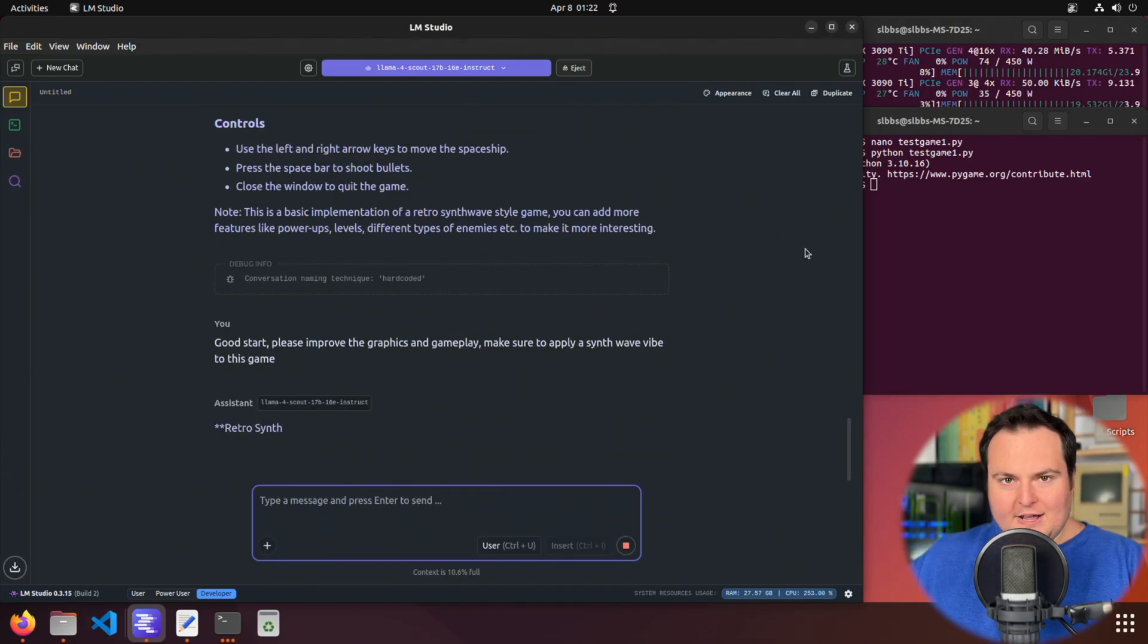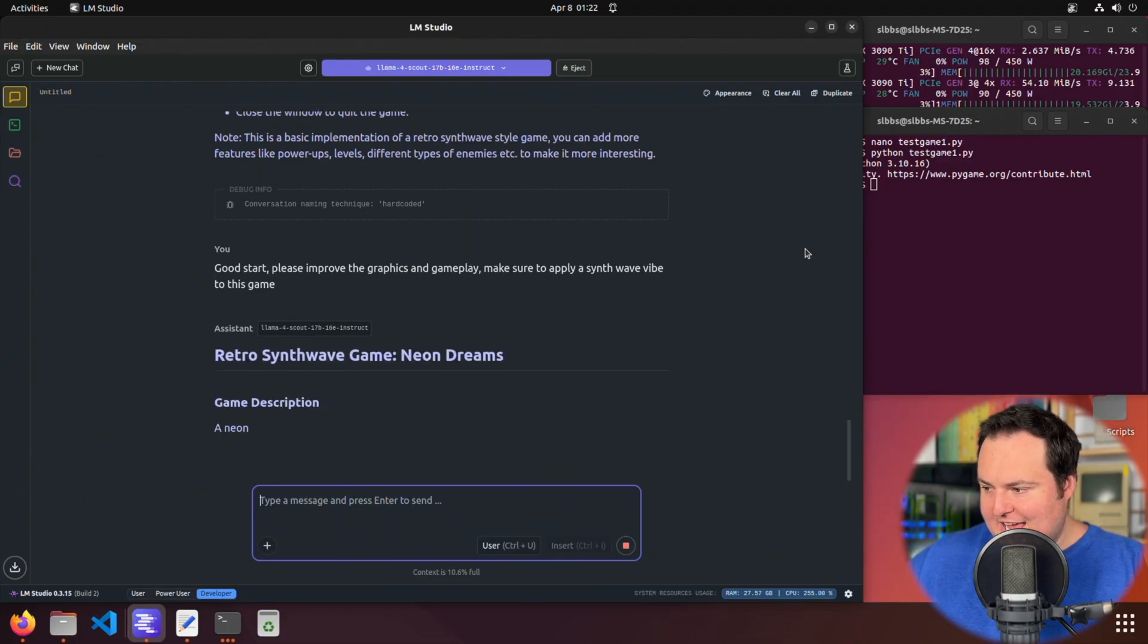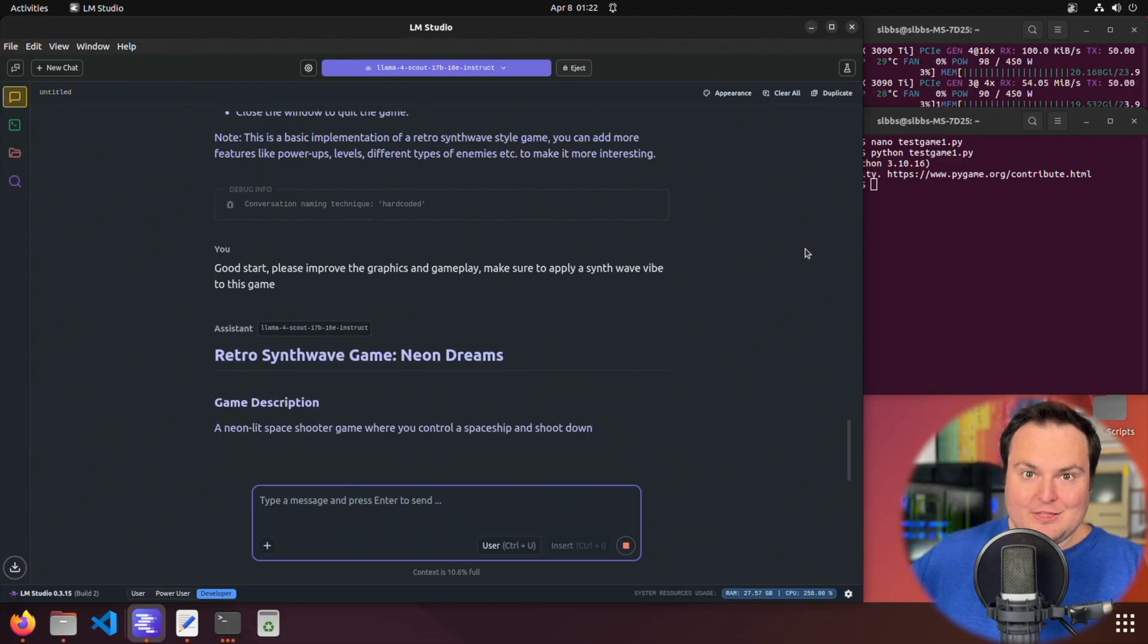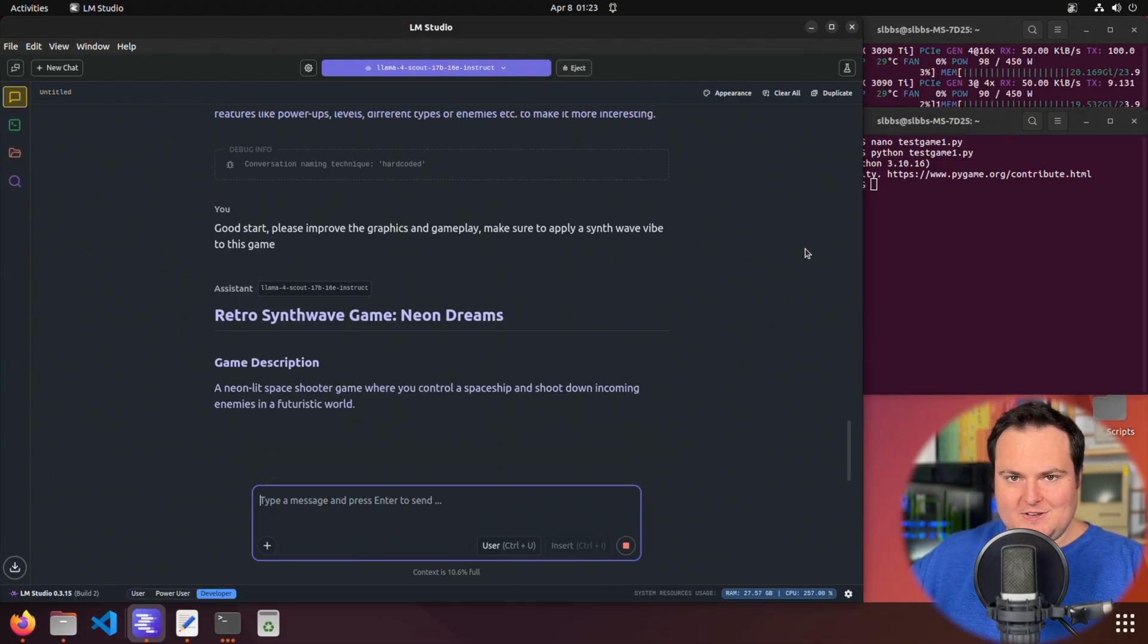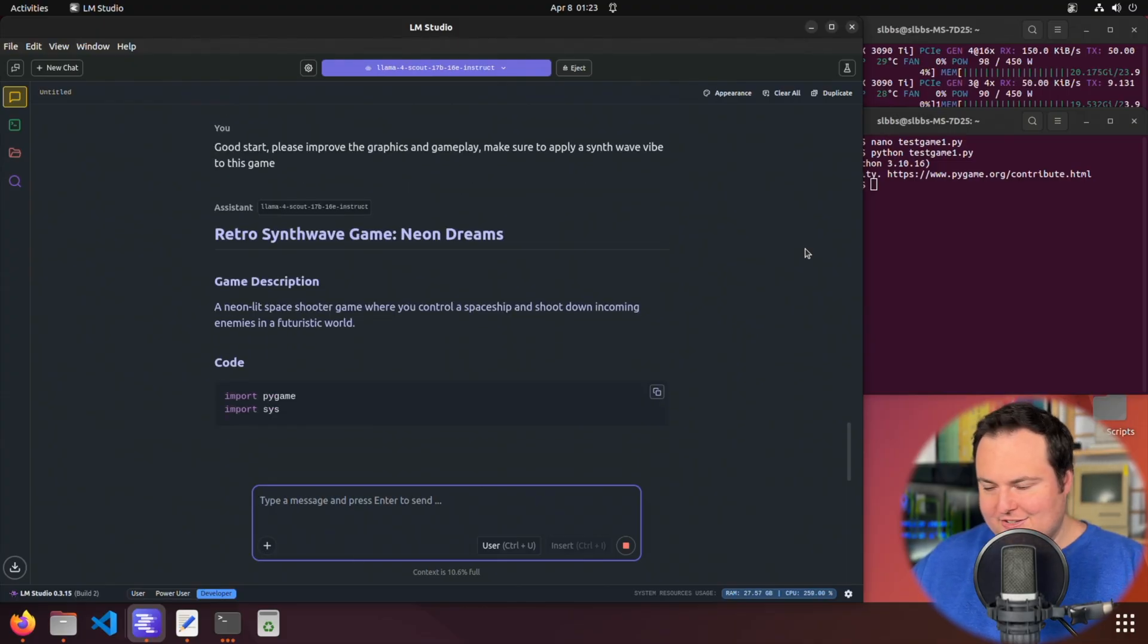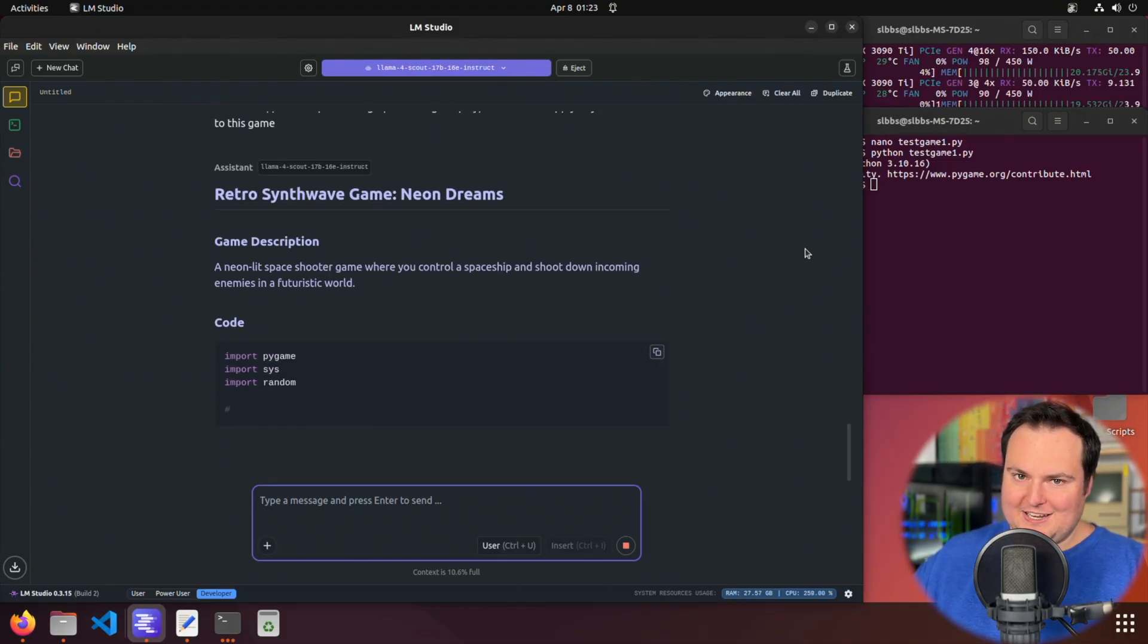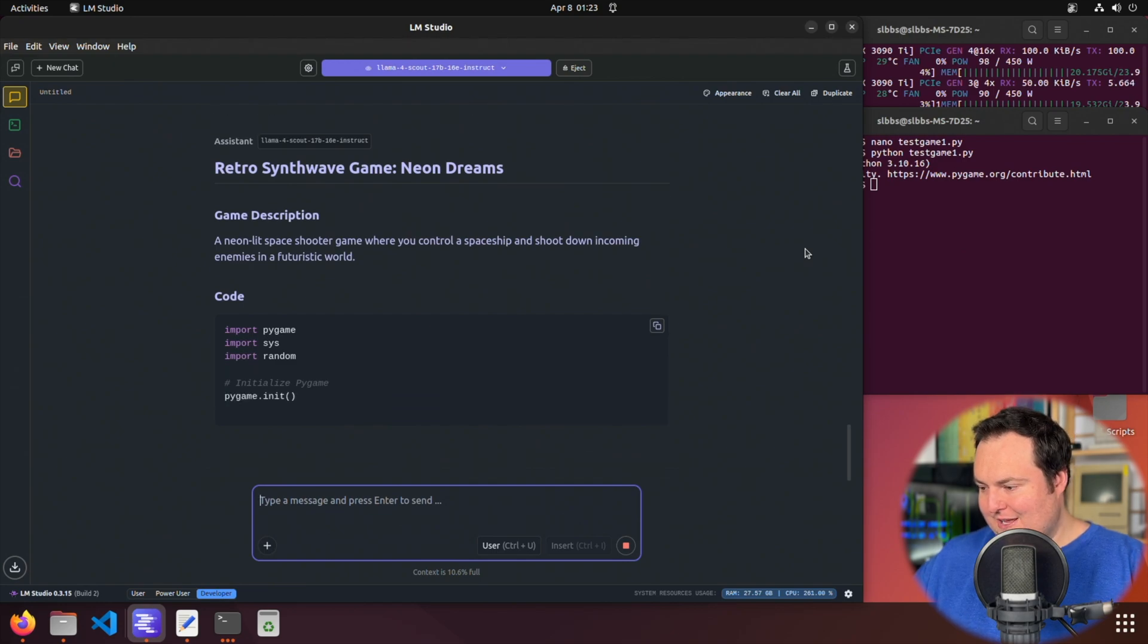I'm now asking it to go ahead and just improve the graphics, the gameplay, and asking it to, again, apply a synthwave vibe, which would mean neon and retro style graphics akin to the synthwave style. So we'll go ahead and see how it does.